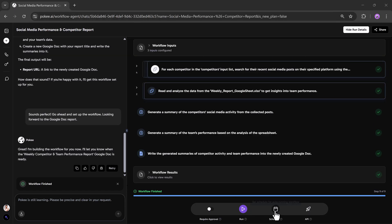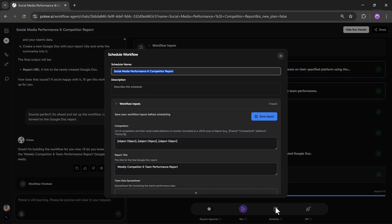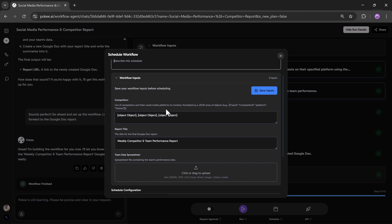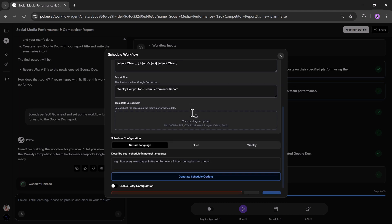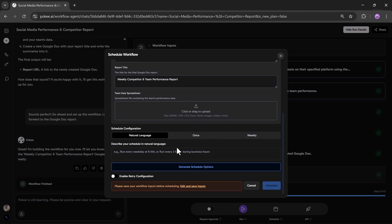Next, if you want, you can schedule your workflow. Once I click on the schedule button, you can see all the details. Here, you can edit your schedule name, add a description, and change the workflow input. You can also see the competitor tab, report titles, upload a file if needed, and set your schedule configuration.